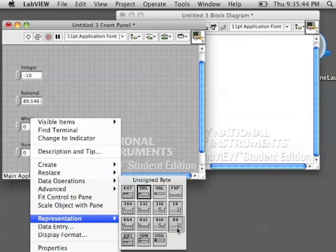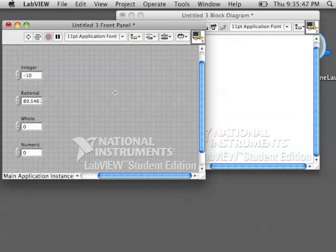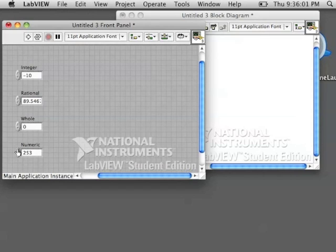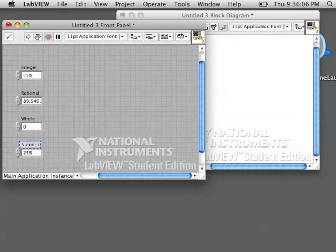Let's try an unsigned byte. A byte is small. It's only 8 bits. It is only going to be able to hold so many numbers. And you can see that it won't go above 256. It only holds so much information. You'd have to change the size to get a different number.